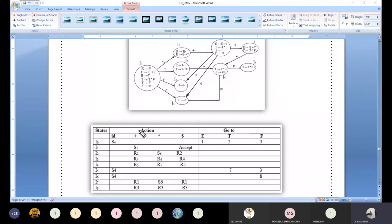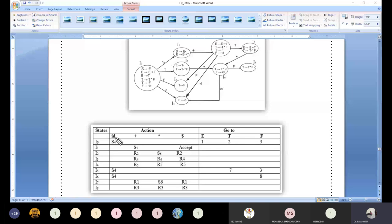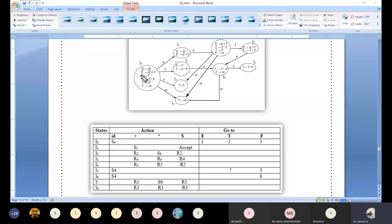The entire table is split into two sections: the action section and the goto section. For the action section, we consider all terminal symbols from the given grammar — plus, star, id — and also include the special symbol dollar. That gives us four columns for terminals. For the goto section, we collect all non-terminals from the original grammar (not the augmented grammar): E, T, F — constituting three columns for the goto table.